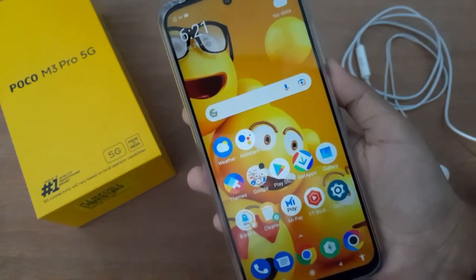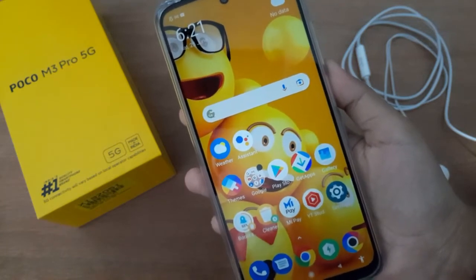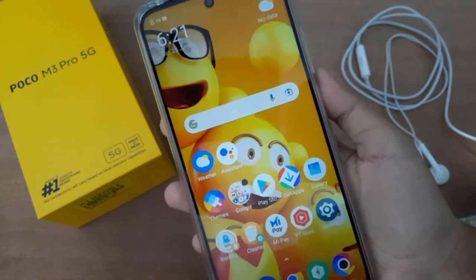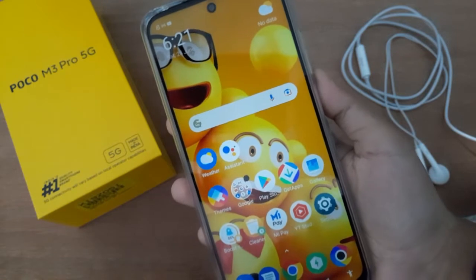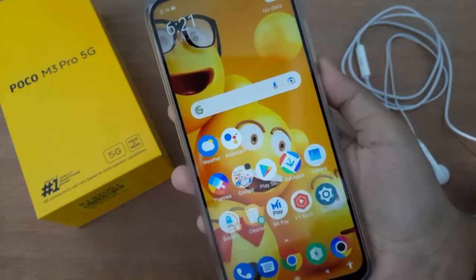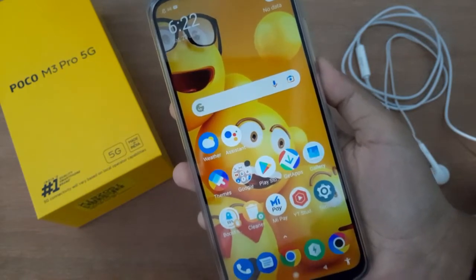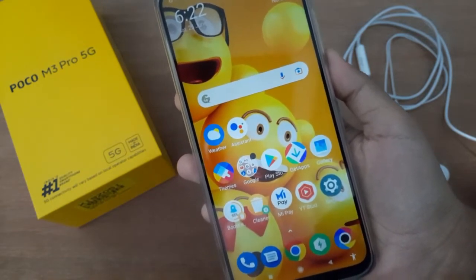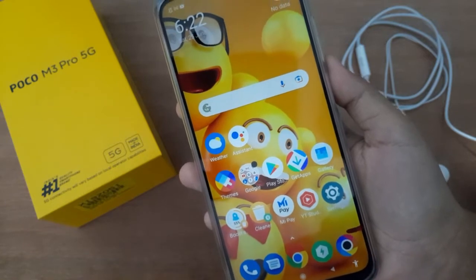Hello friends, in this video I'll show you how to set a tune on your Poco M3 Pro 5G. Before we continue, don't forget to like the video and subscribe to the channel. Let's start the video.